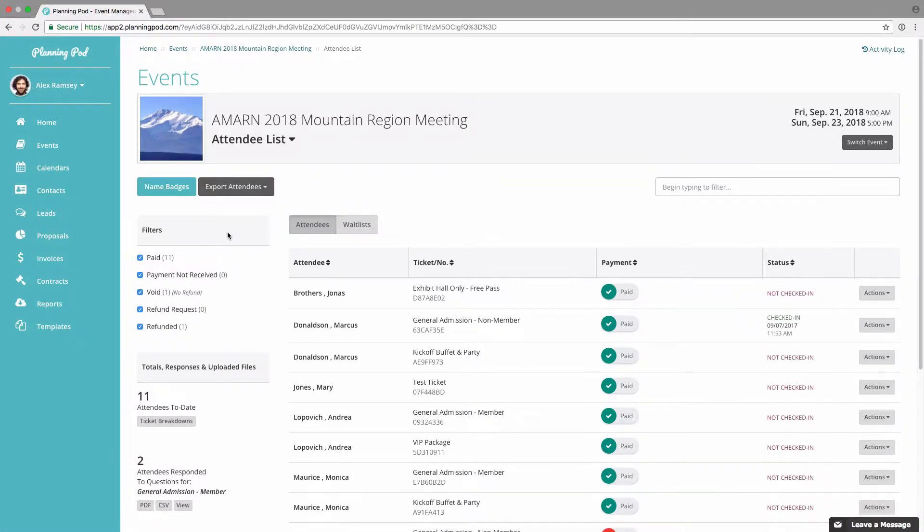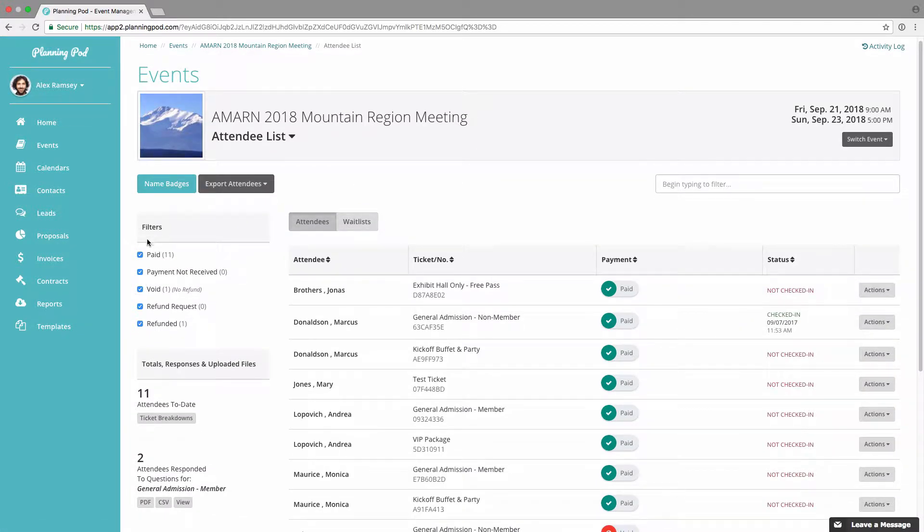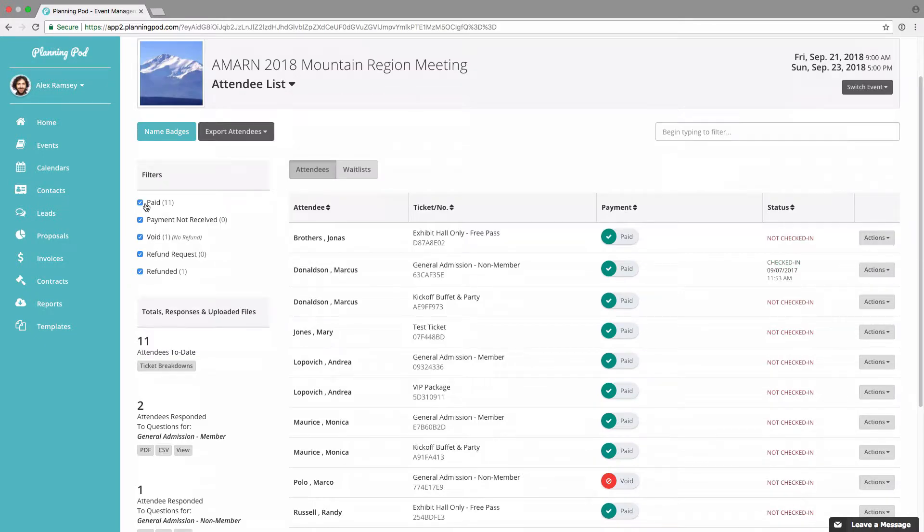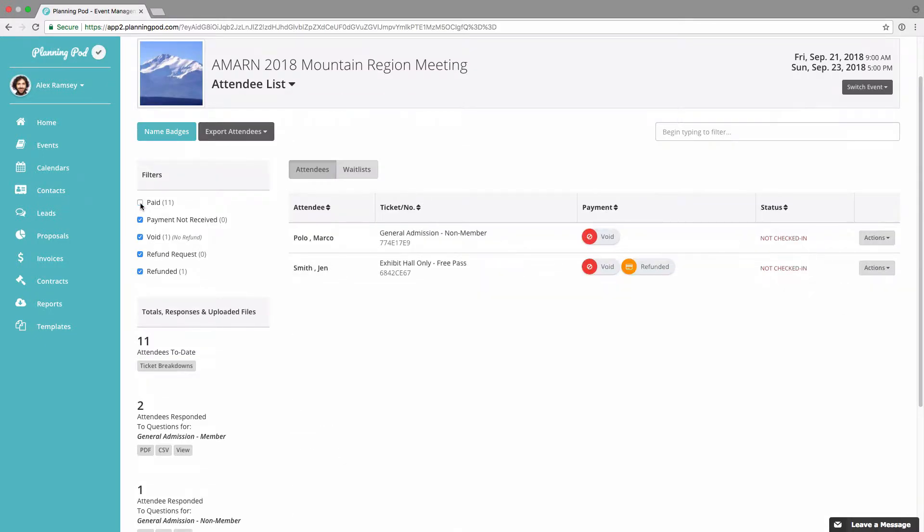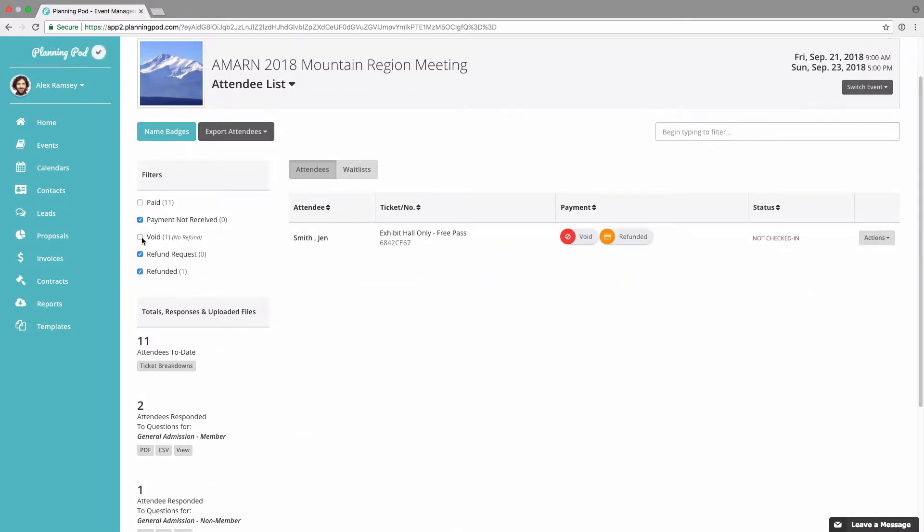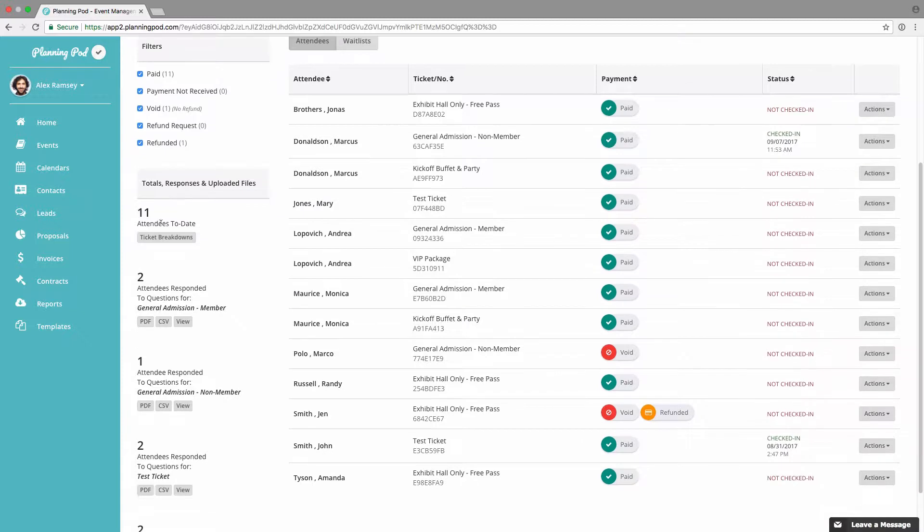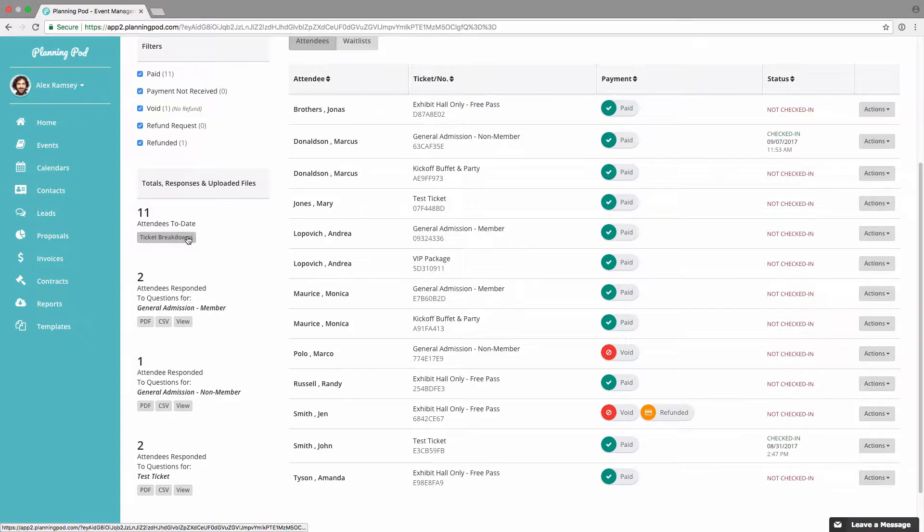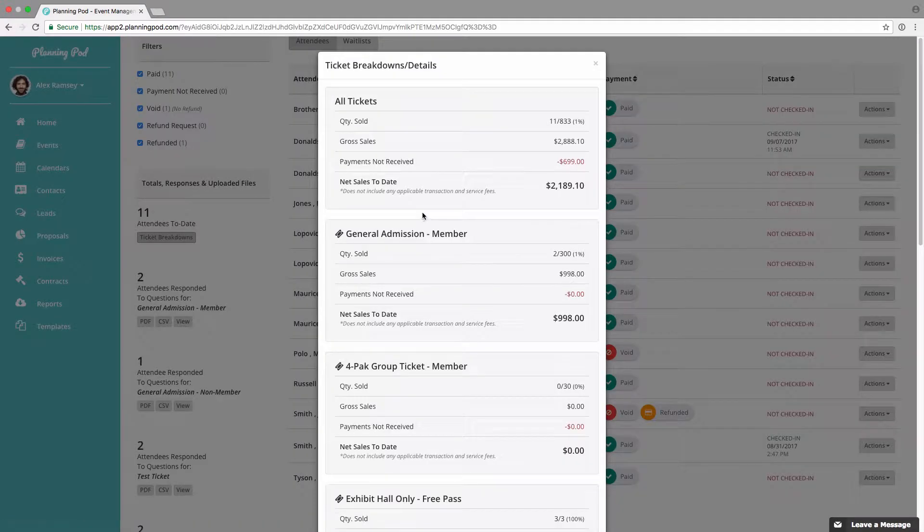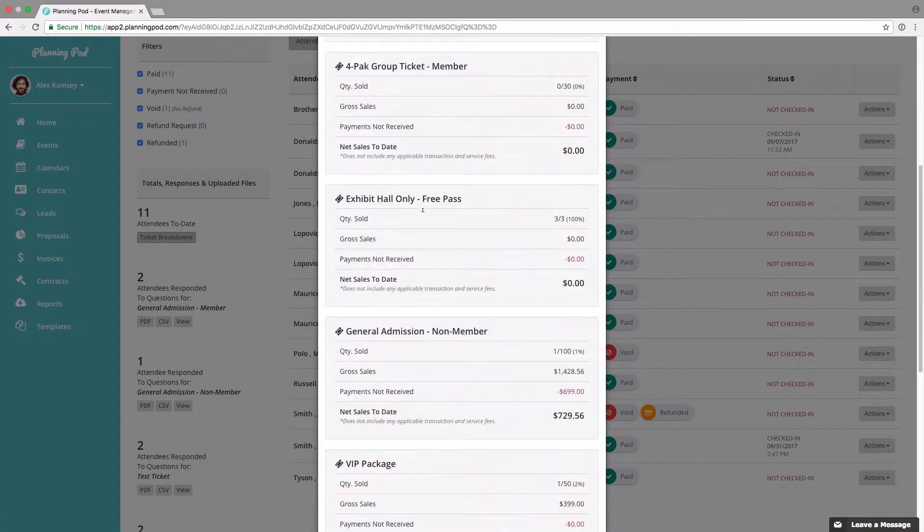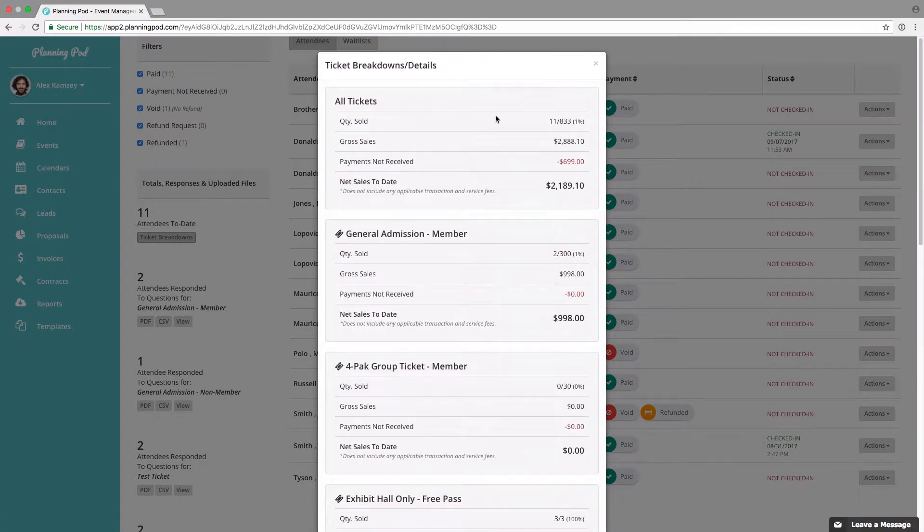On the left hand side you can manually filter by whether it's been paid, payment not received, or voided. Here at the top you can view the attendees who registered to date and view ticket breakdowns by ticket.